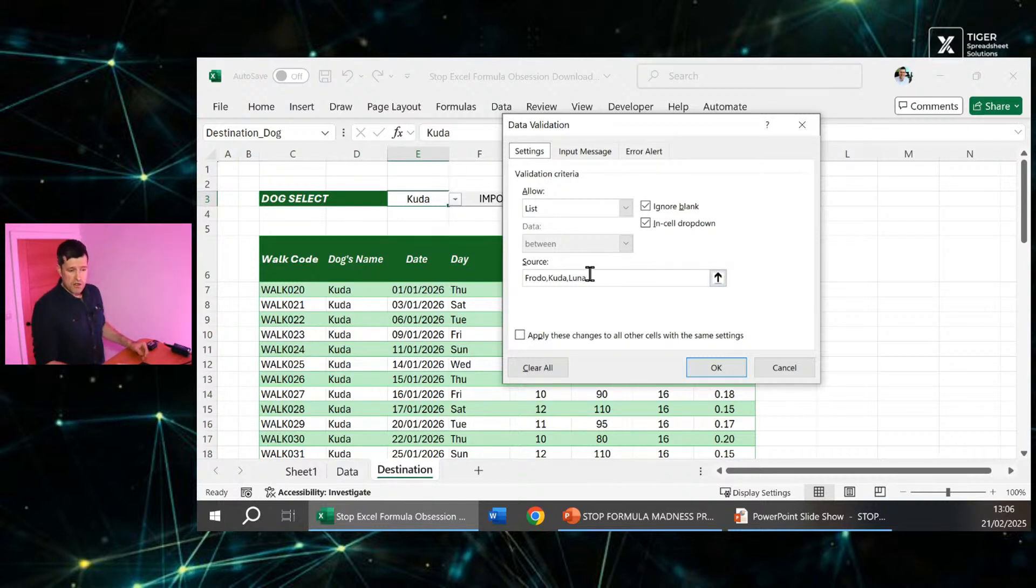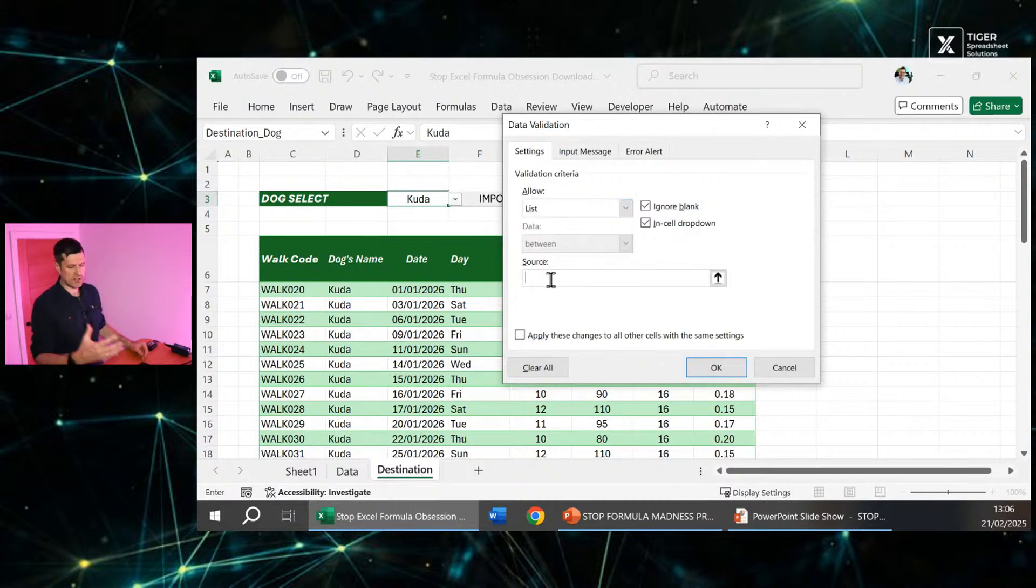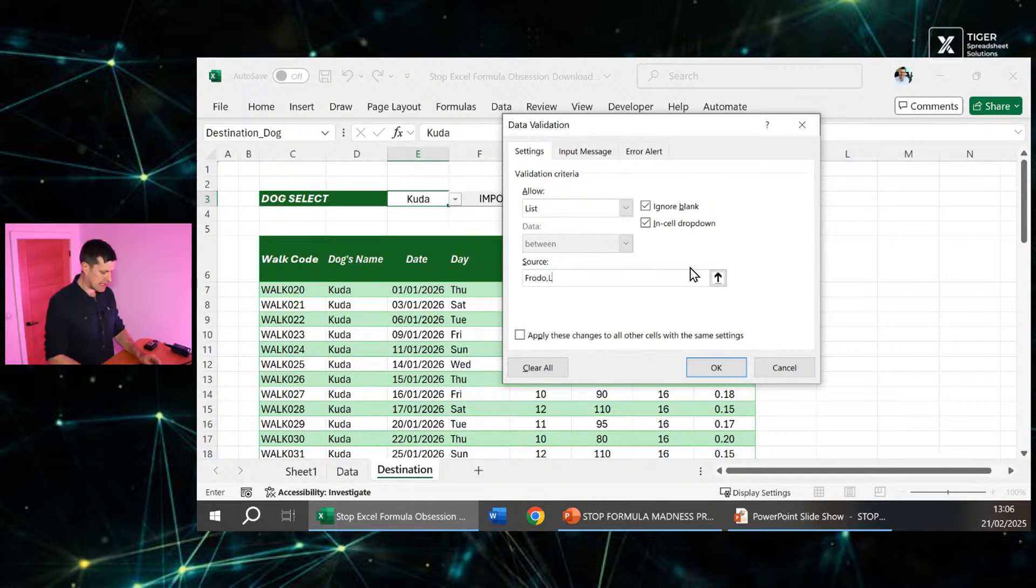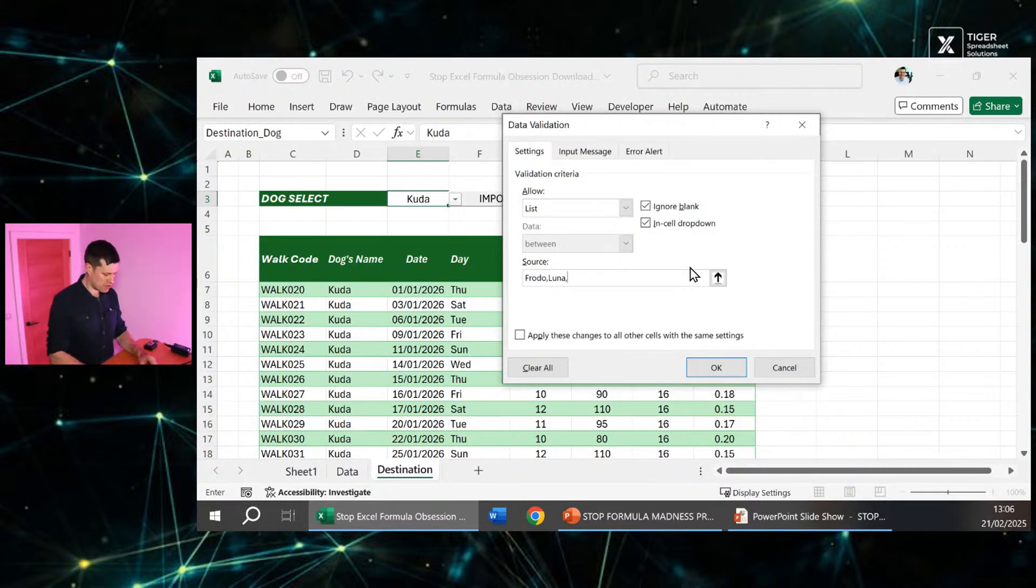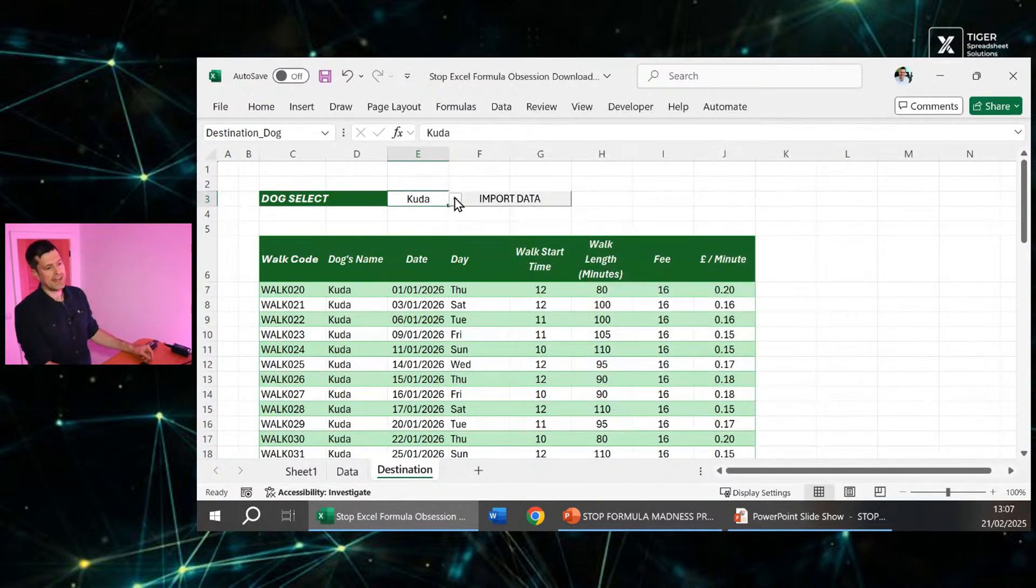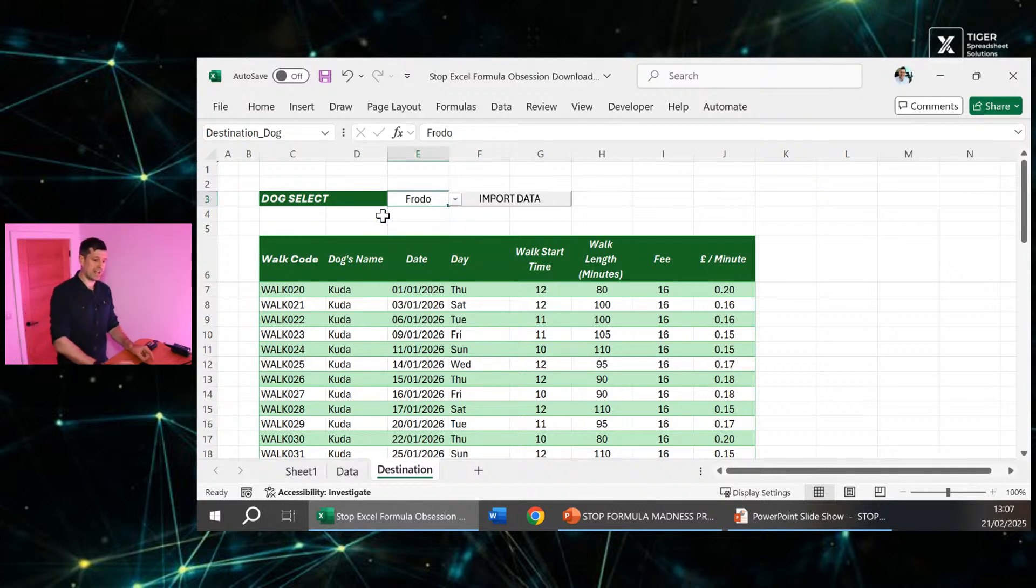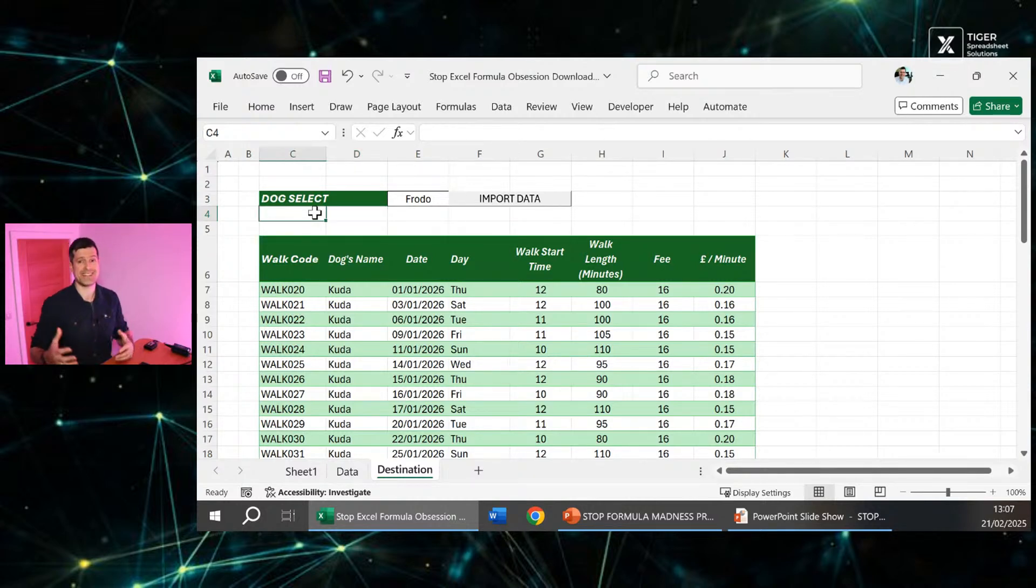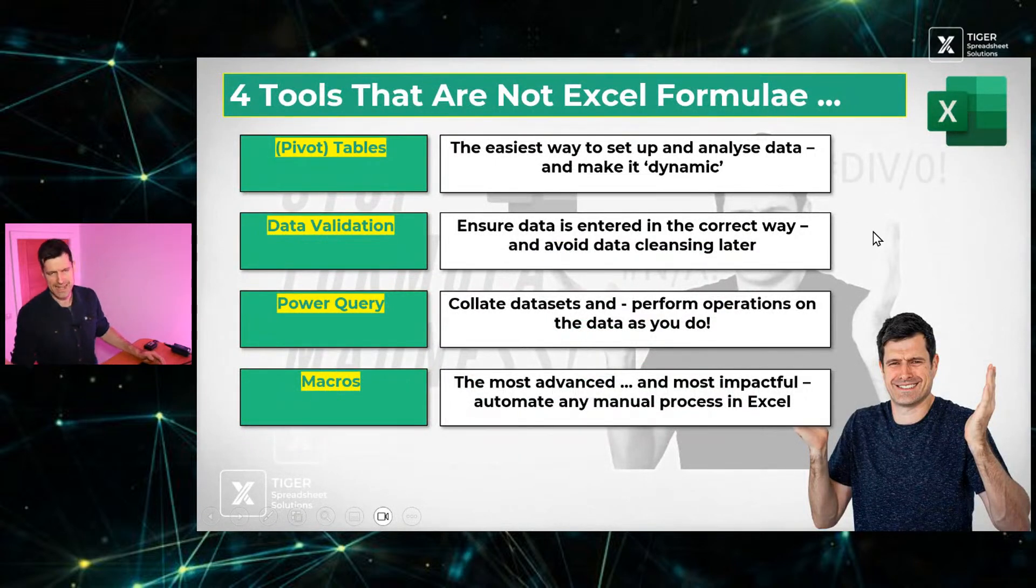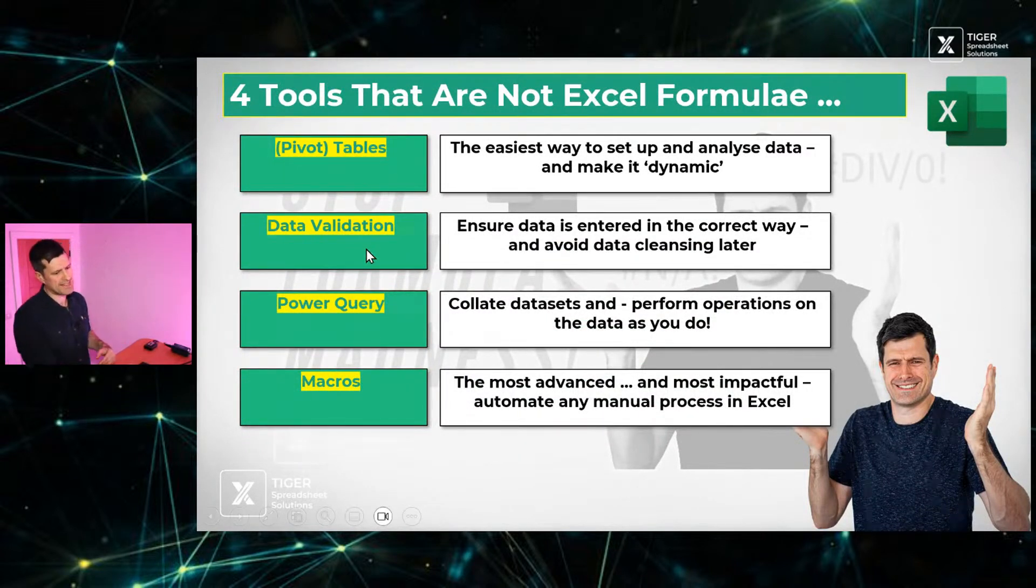The concept of data validation is it's going to limit the entries that can go into the cell. That means you can avoid data cleansing later because you've controlled the data that's come into the cell. And in this cell, I only want the dog's names to appear. So I can select the list option here, and that's going to create a list when someone clicks on the cell. A really easy way to create a quick list or a quick drop-down menu is just to type the words that you want to appear in the drop-down menu here, separated by commas. We can hit OK, and then we have a nice drop-down menu here. This is data validation. Nothing to do with formulae, but incredibly useful for controlling what goes into your data sets. If your data sets are clean, your life's going to be so much easier in terms of getting analysis and getting the stuff that you want.